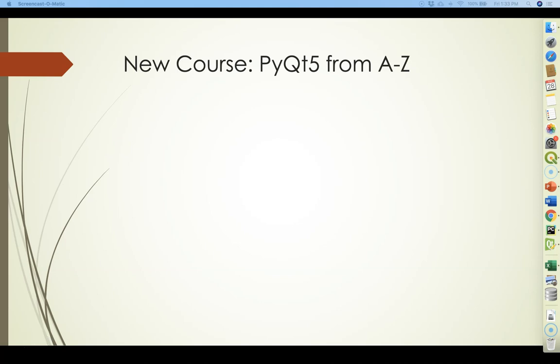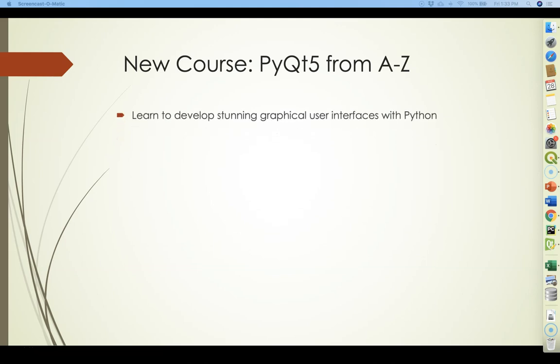Hello and thank you for your interest in this course. PyQt5 is a Python package that allows you to develop stunning graphical user interfaces in Python.